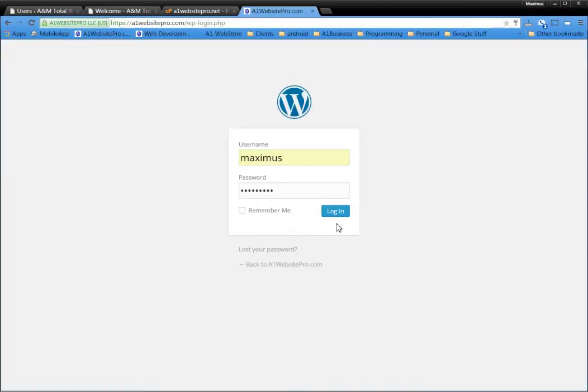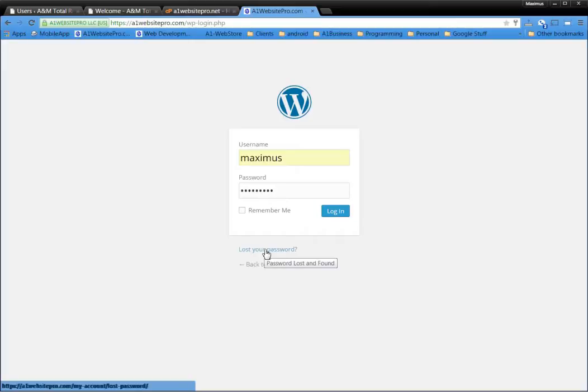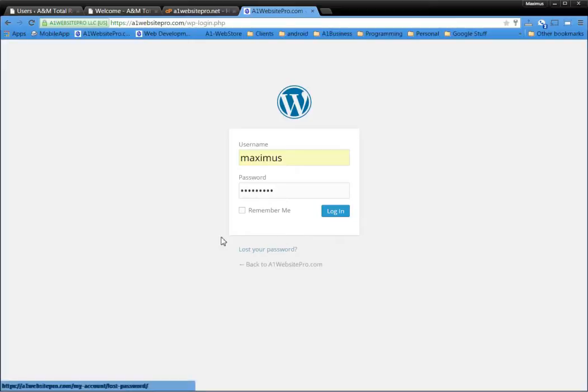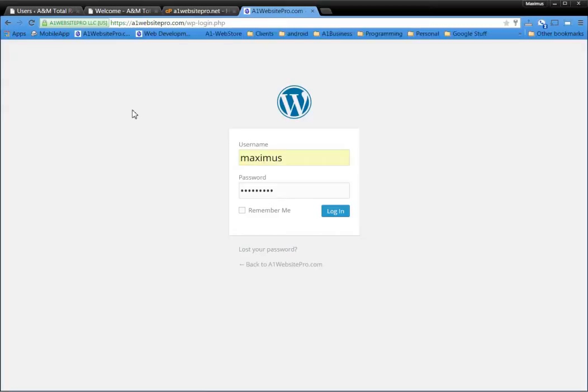They try to log in, their account's gone. They try lost your password and since their account doesn't exist anymore they won't get a reset for their password. So how do you deal with that type of situation where you don't have a login anymore because maybe somebody was being a little bit spiteful? Well I'm going to provide a little script and it's on a1websitepro.com. It will be in the member section.